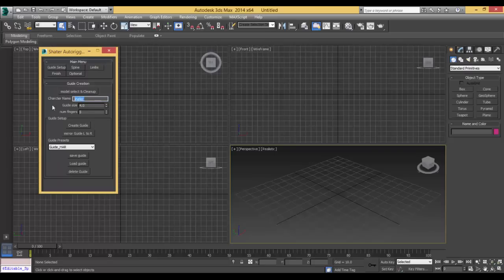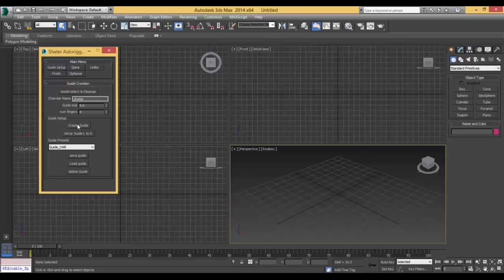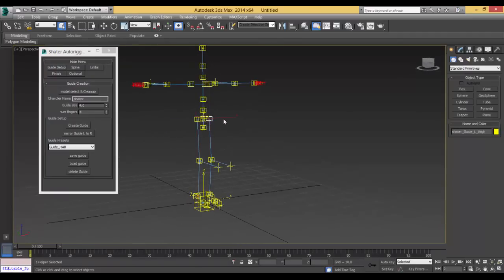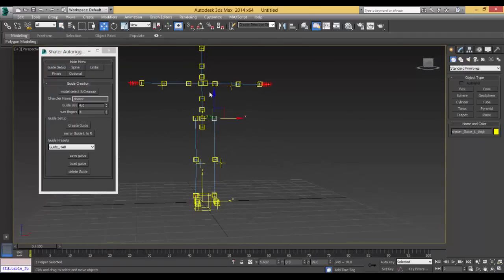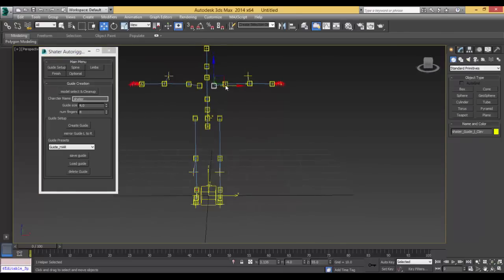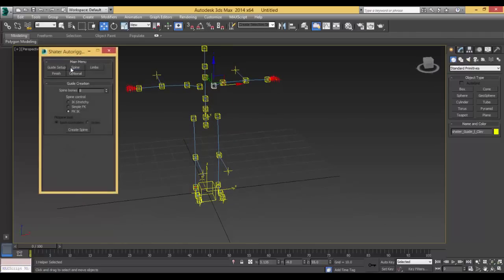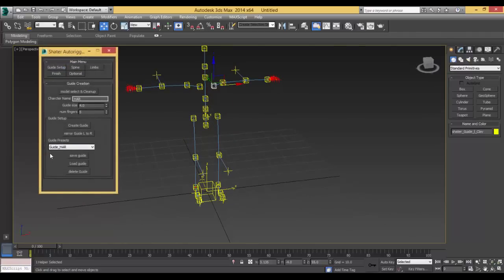After changing the name, you can specify the finger number — say it's four fingers. Create the guides, then adjust your guide to your mesh. Mirror: you can fix one side and then mirror it. You can save your guide; if you're happy with it, just save. You can find it here.